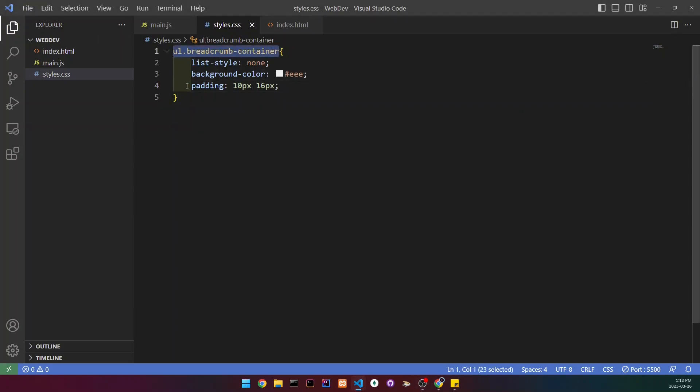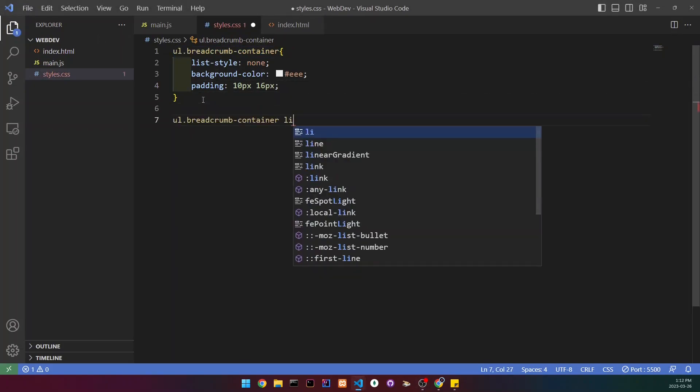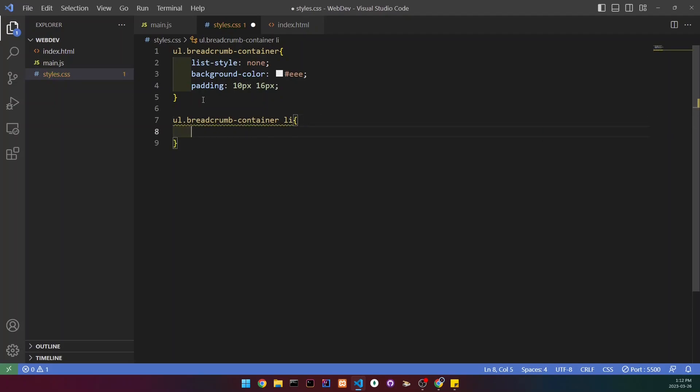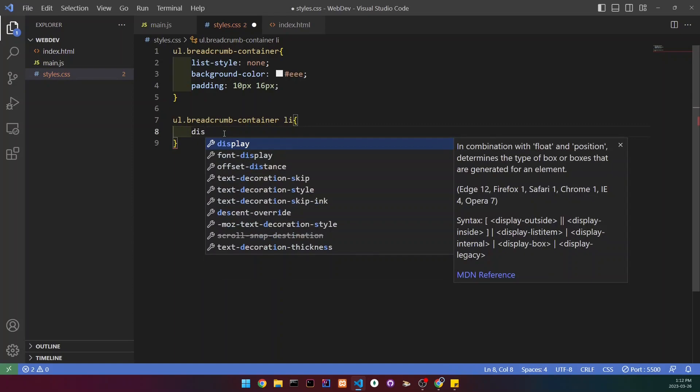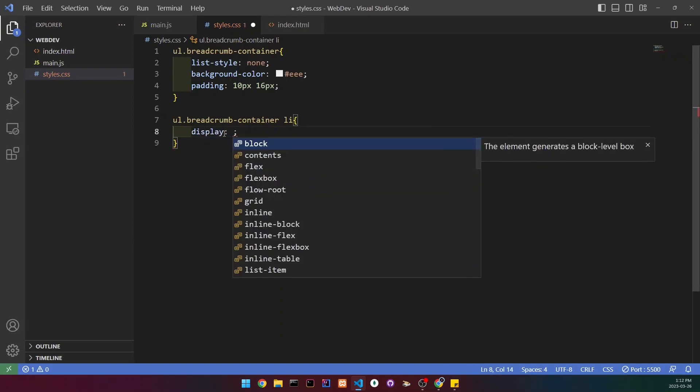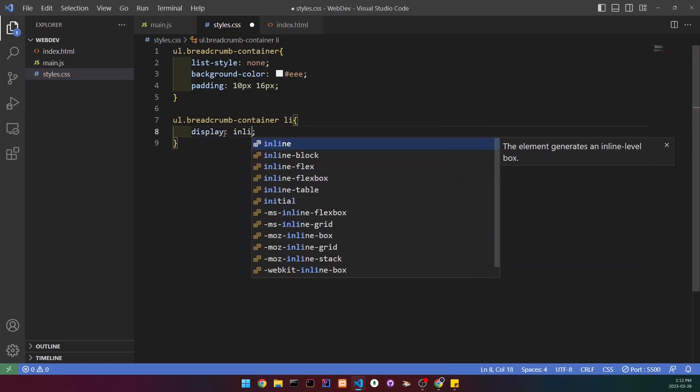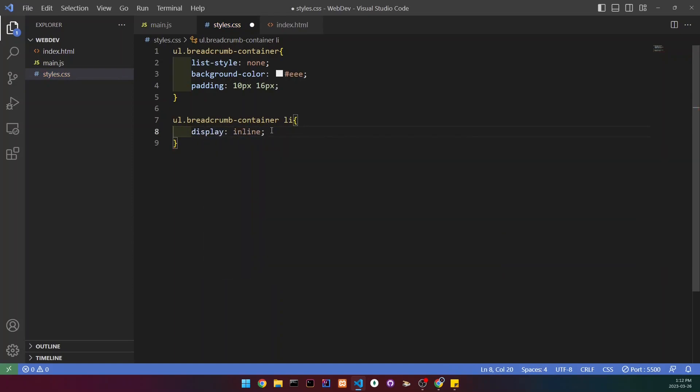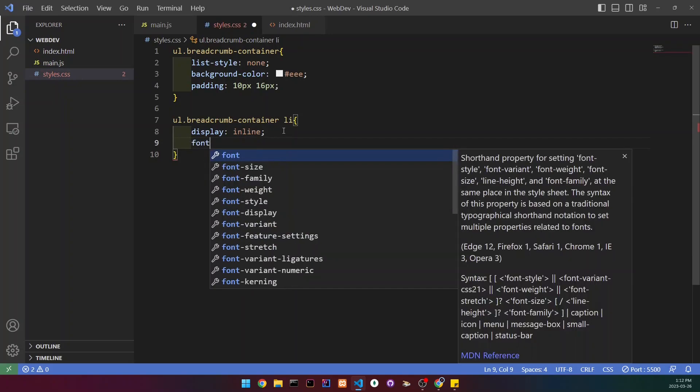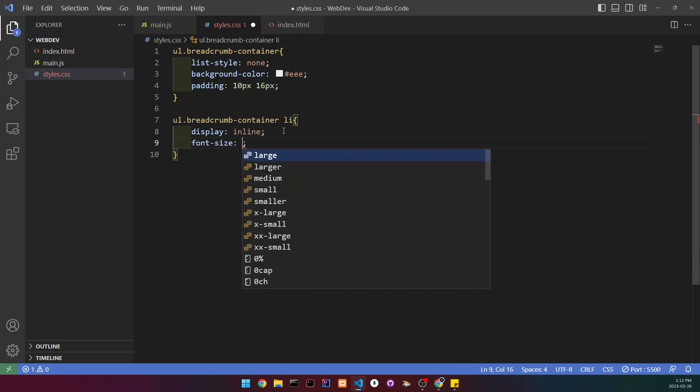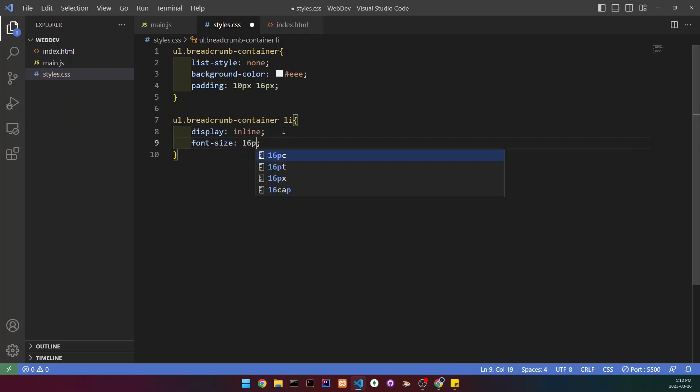I'm going to copy this selection, paste it under, and add a li. So I'm selecting the list item instead of the unordered list. We're going to start by changing the display property to inline so the list items will be side by side, and change the font size to 16 pixels.